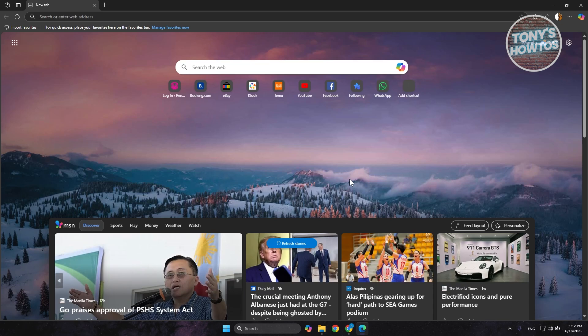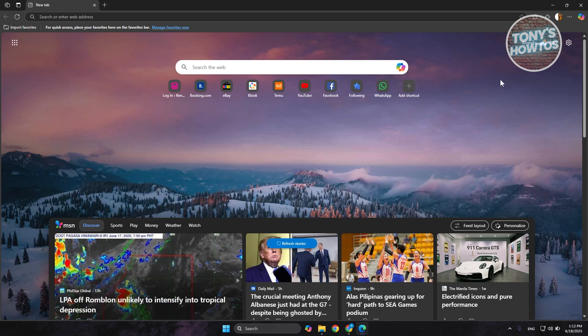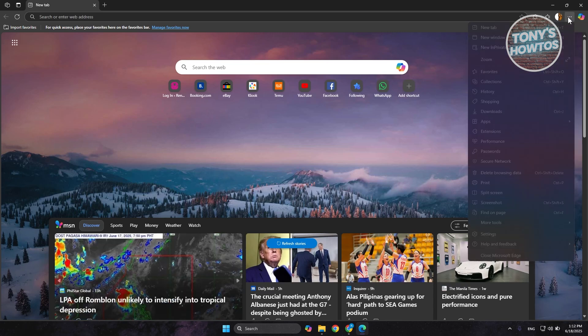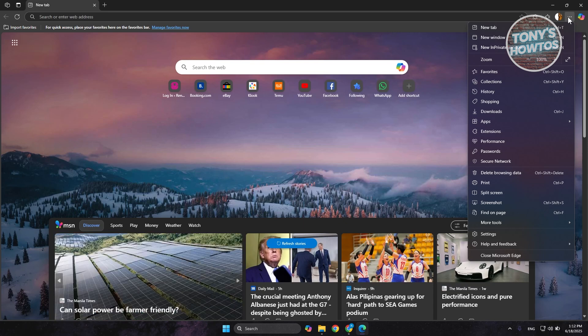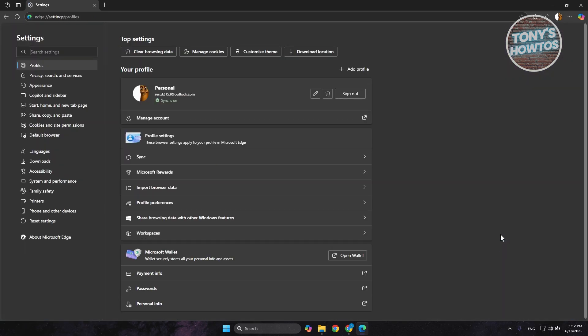First, you want to open up Edge and click on the three-dotted option at the top right of your screen. From here, you want to choose the Settings option.